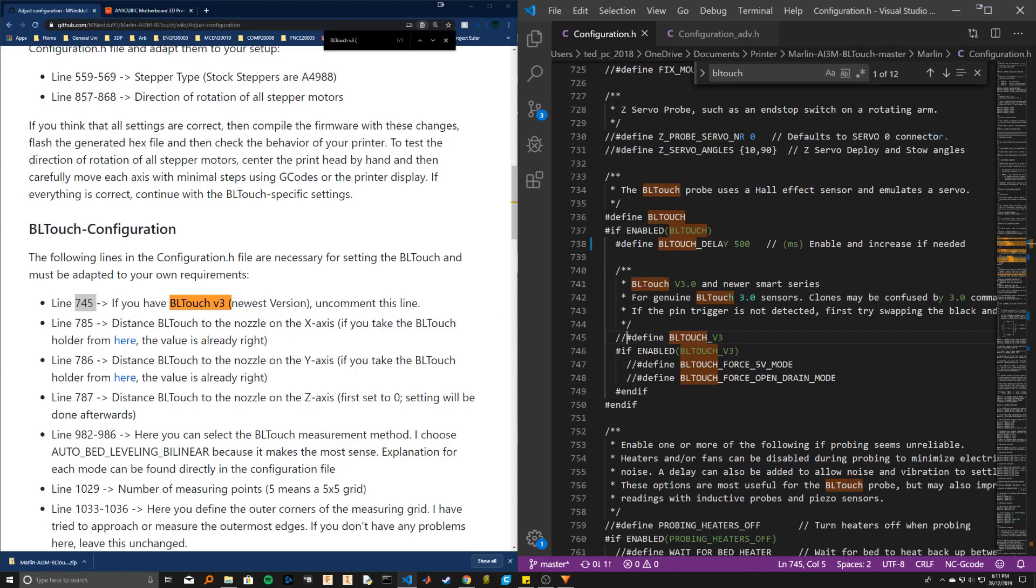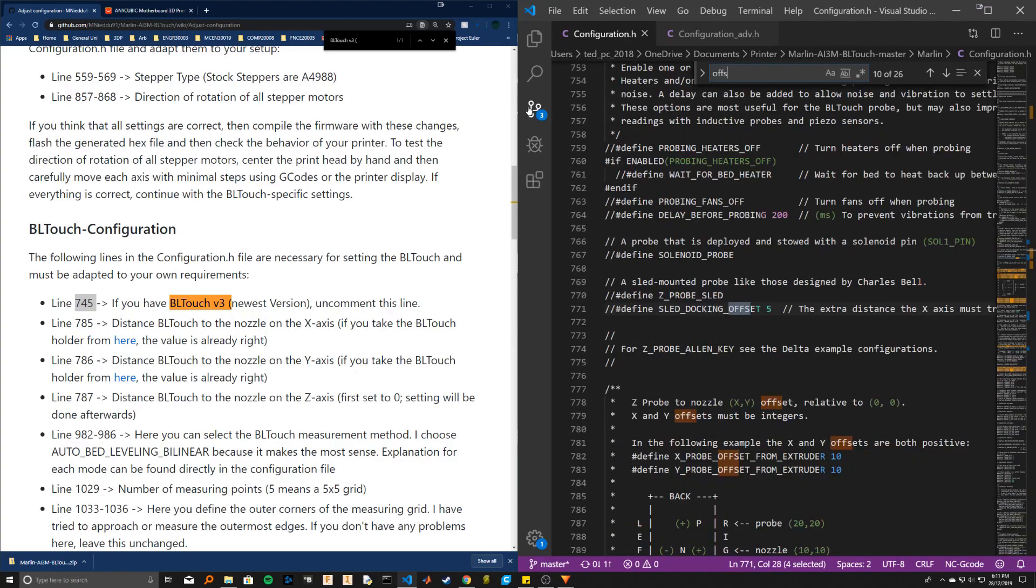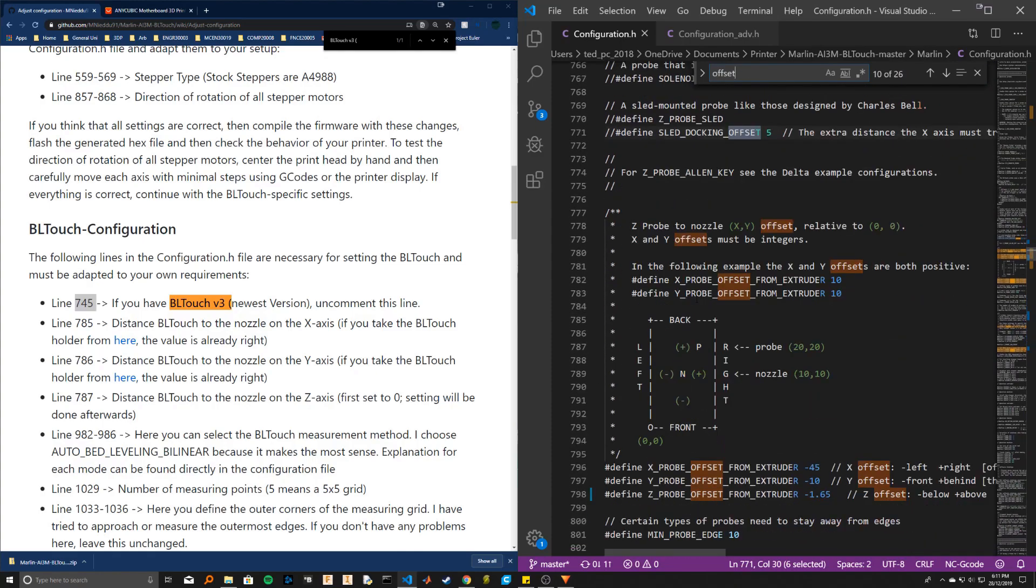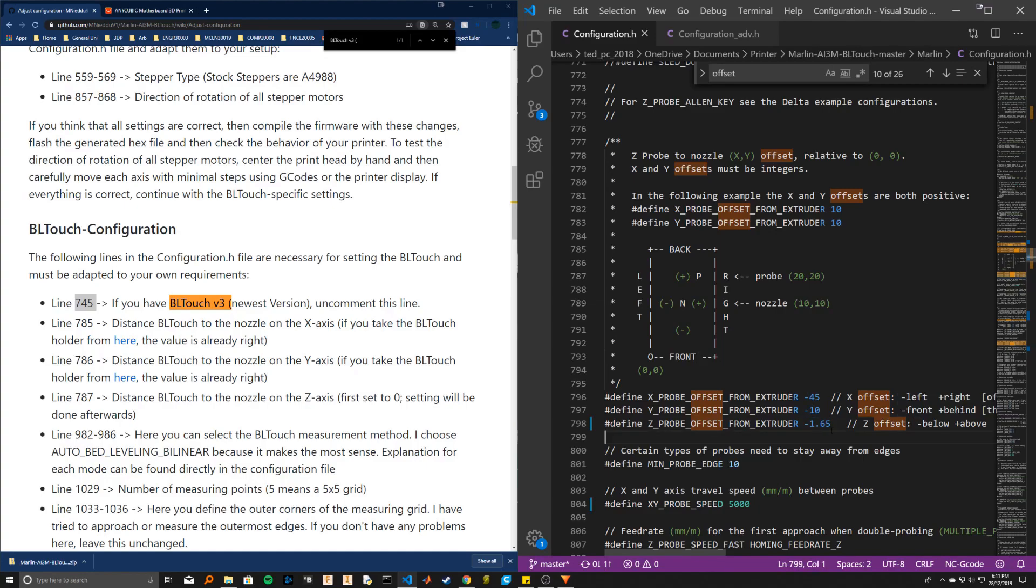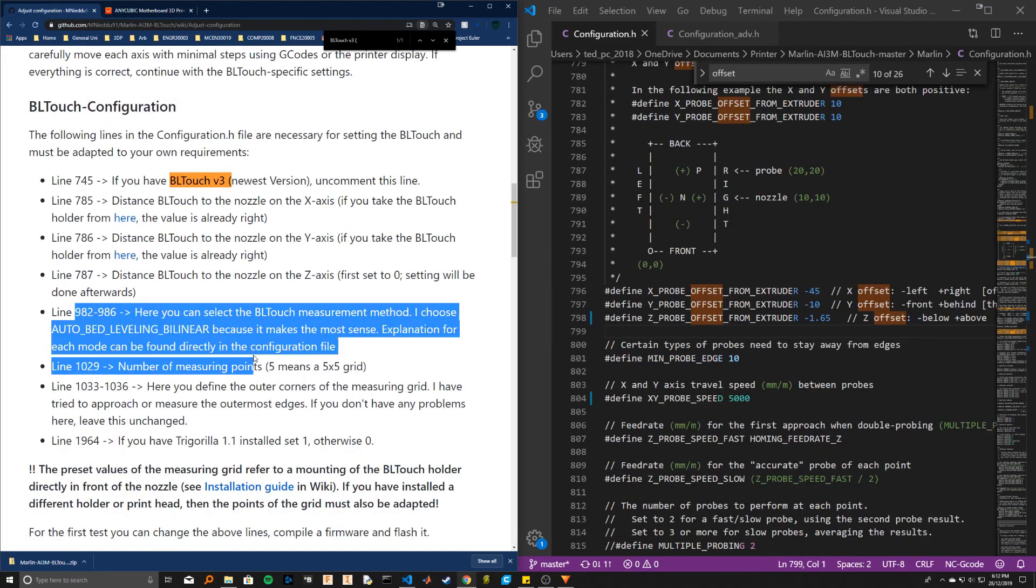Next step is to configure the offsets, so I'll type in offset. I've for my particular mount, it's negative 45, negative 10, and negative 1.65. But this one just gets me close in the ballpark—it's not exactly the right value. You have to configure that for each filament you use. Maybe there's a better way, I'm not sure.